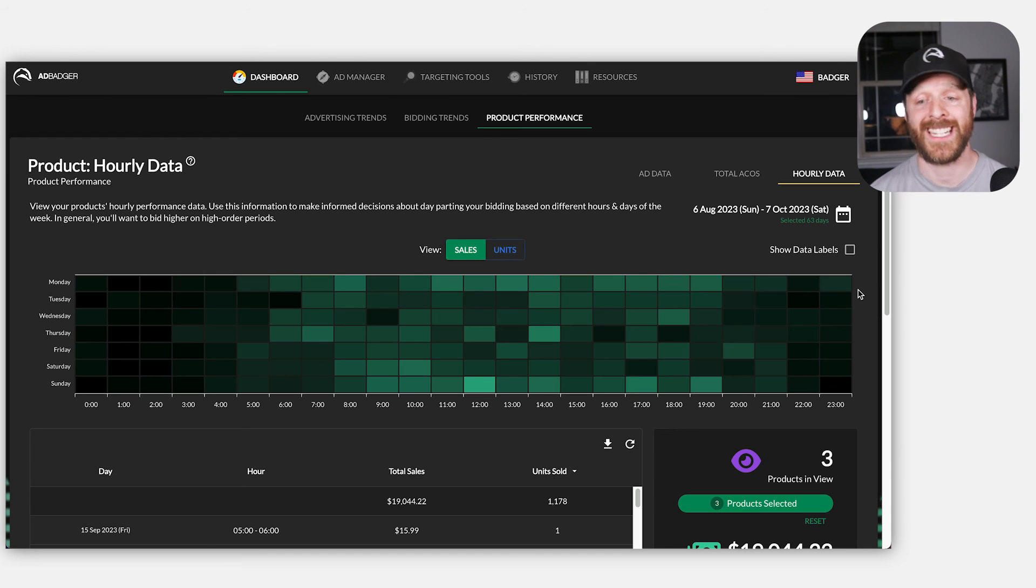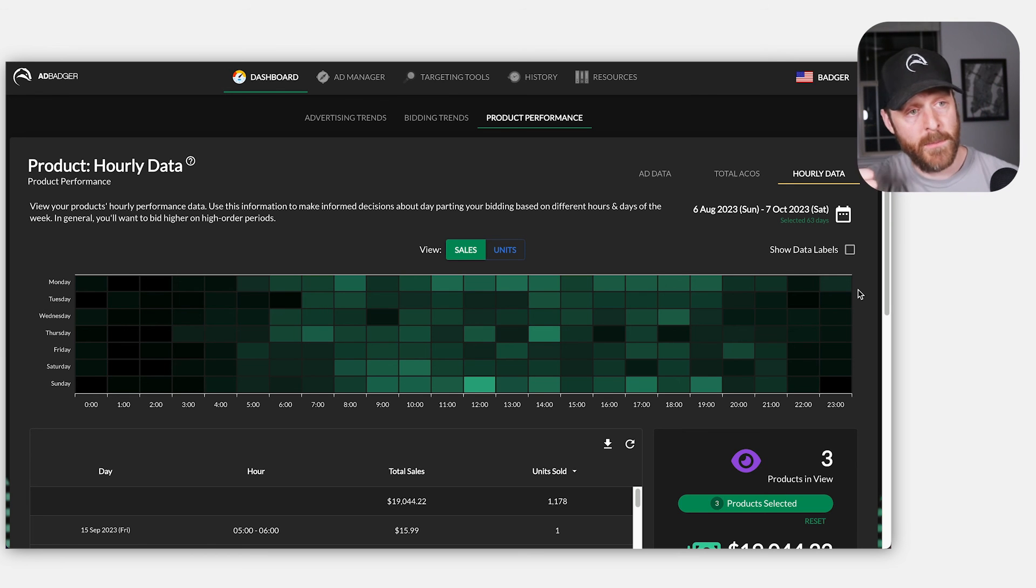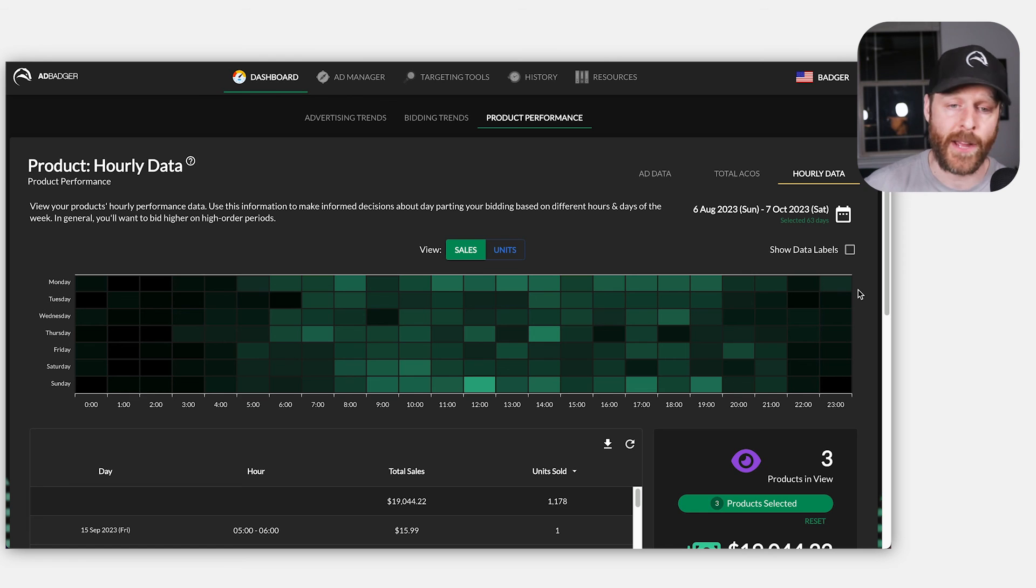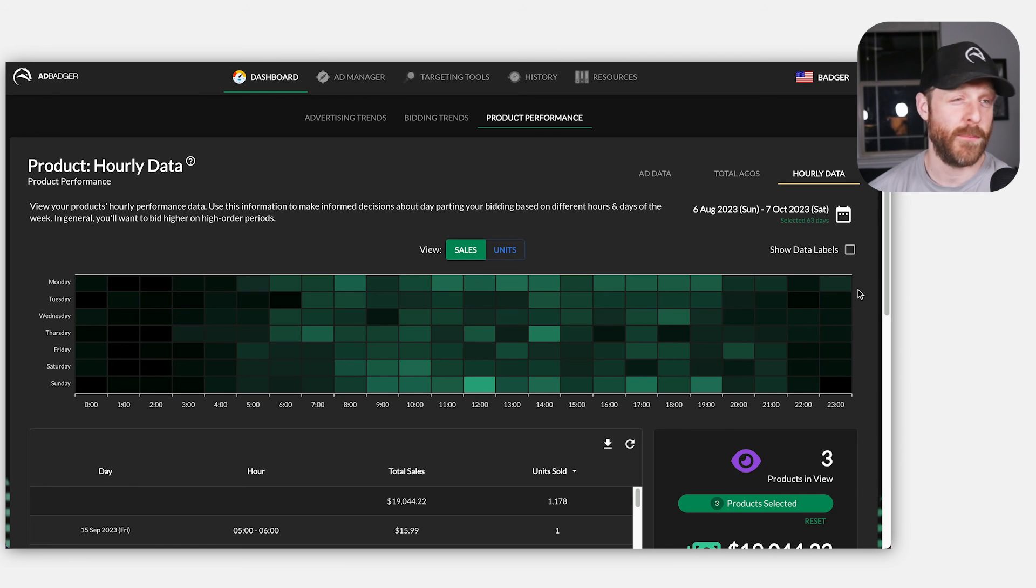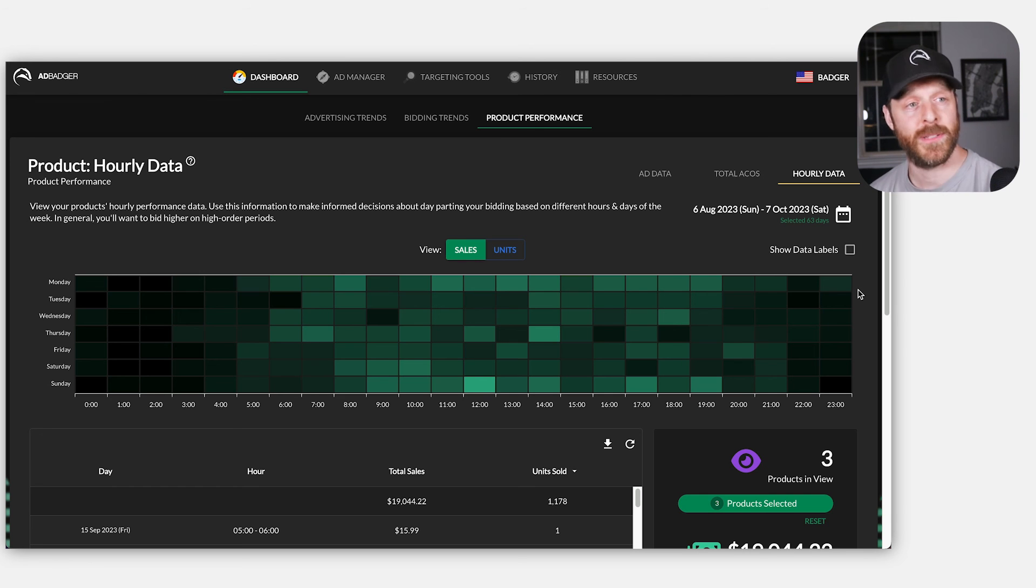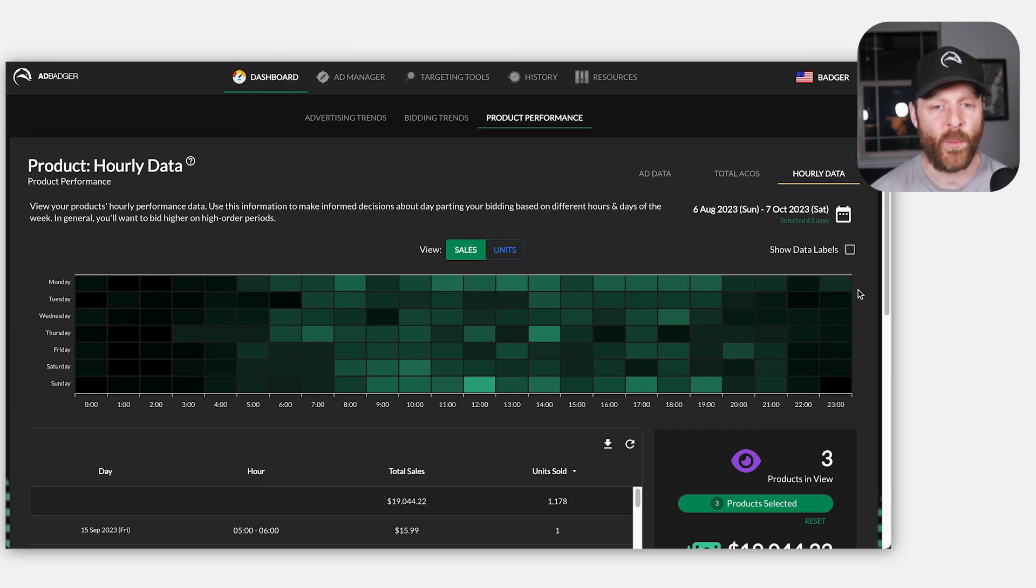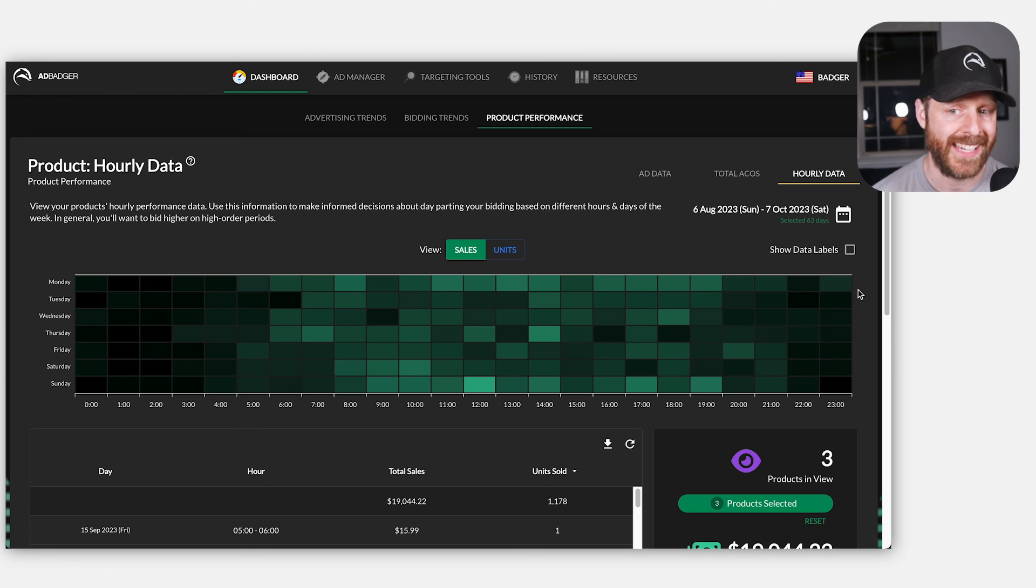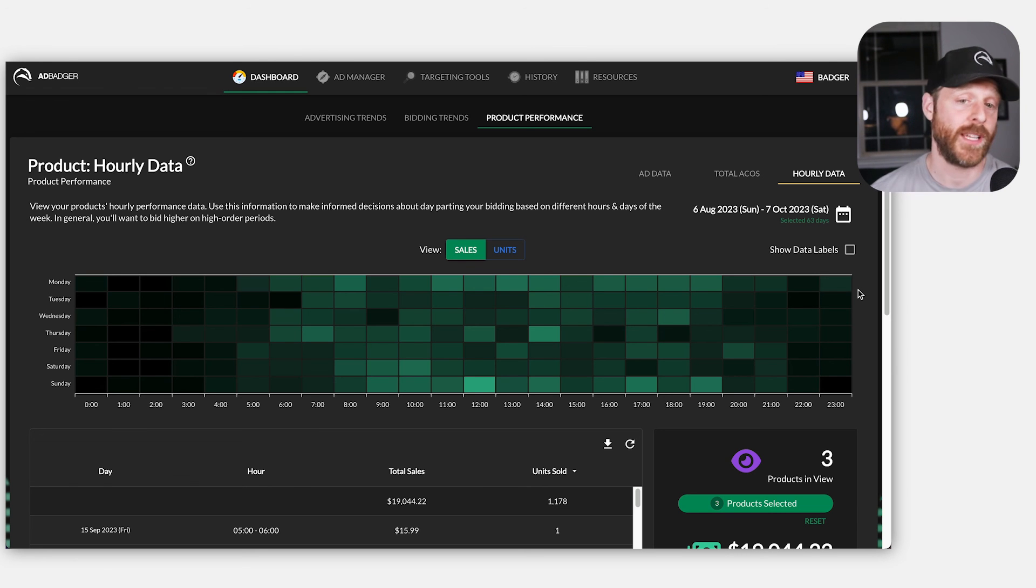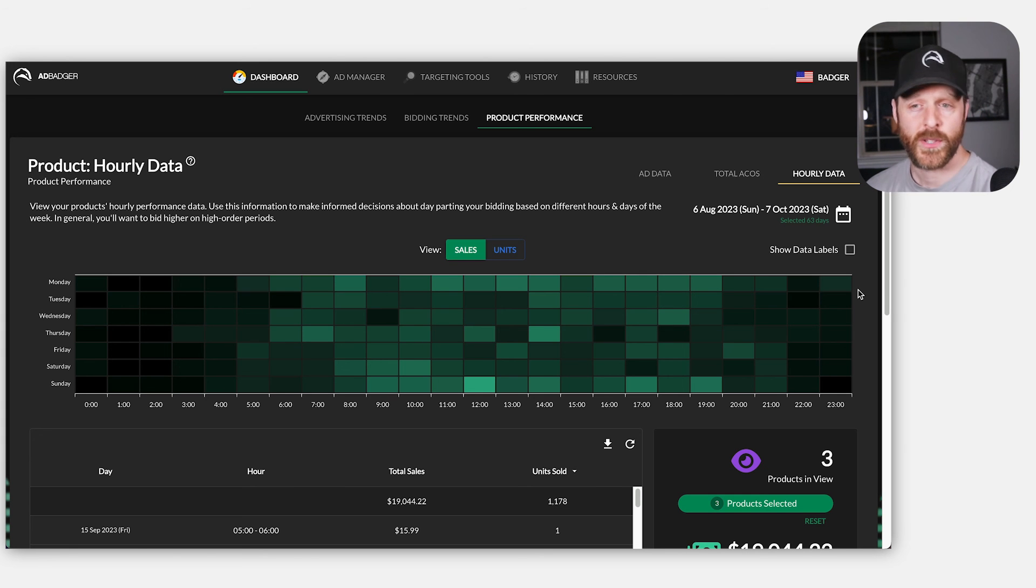Coming up in another video, we will talk about how to create day parting rules, both bidding up and of course bidding down. As you know, Amazon just released something that allows you to bid up, but I think the fact that they do not allow you to bid down nullifies that value because you can see how wildly different different hours of the day are, and we're going to definitely want to bid down during the weaker hours. So I'm really excited about that.